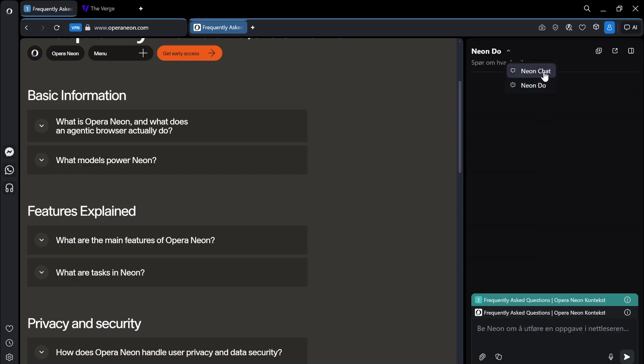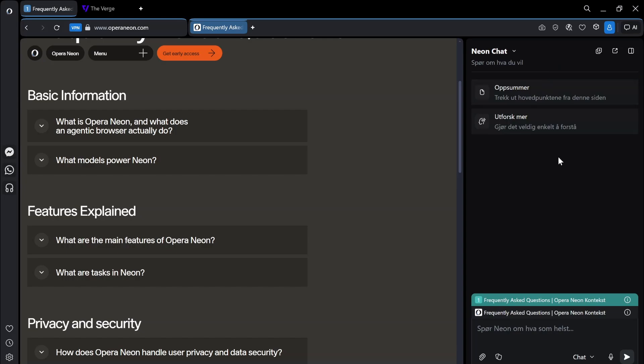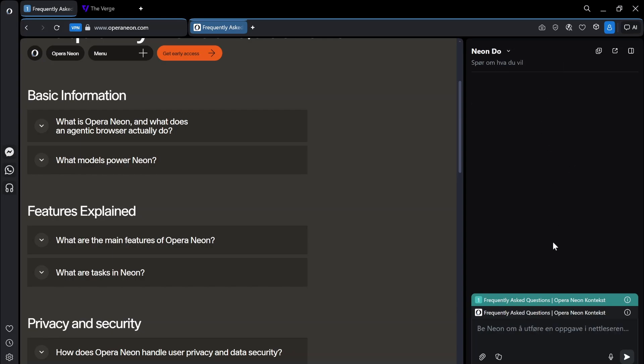So chat seems to basically just be what they already had, which was the sidebar AI chat. It seems like you have to use do in order to get this to do stuff in the browser.